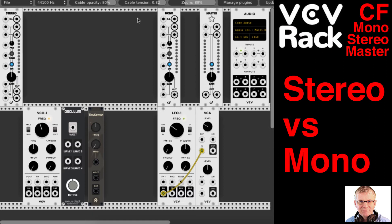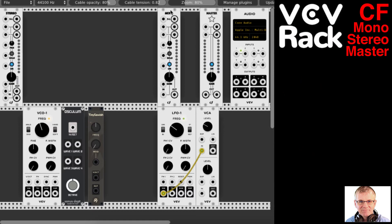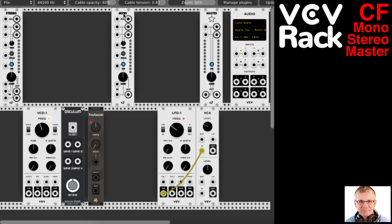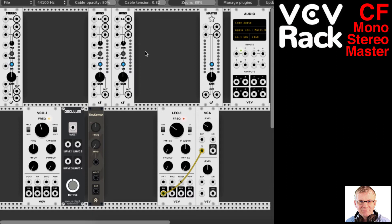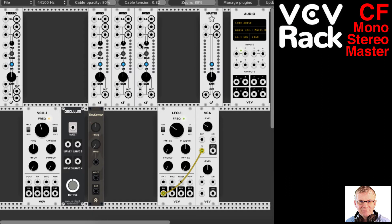I'm going to duplicate the Mono module — I want three of these. You can do that by right-clicking on the module and clicking Duplicate, and then you have three of the same modules. If you happen to have settings done in the modules, it will duplicate those settings as well, which is convenient rather than having to reset everything.